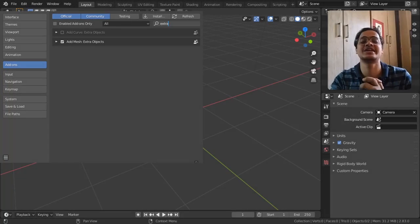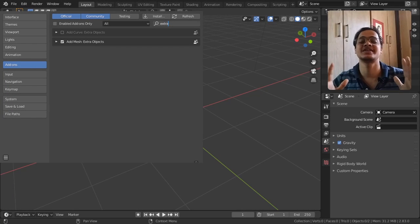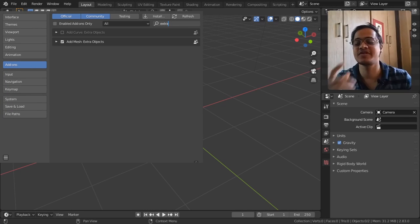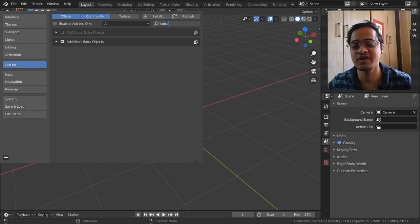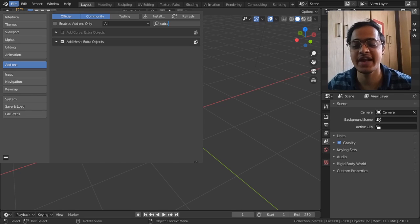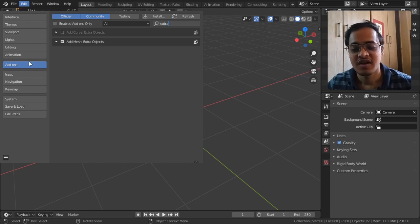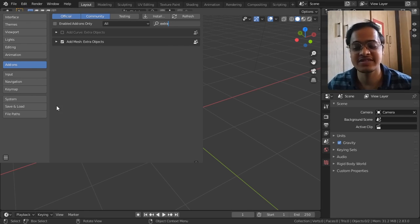Well, let us see what is the next object that Blender developers have given us. But before going further, what you need to do is go to Edit and in the Preferences tab select the preferences.